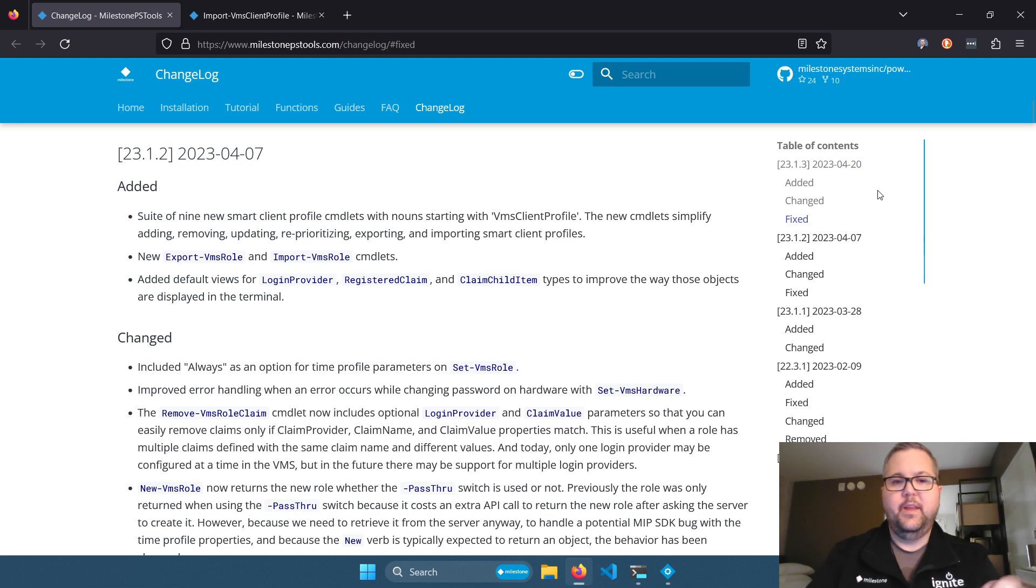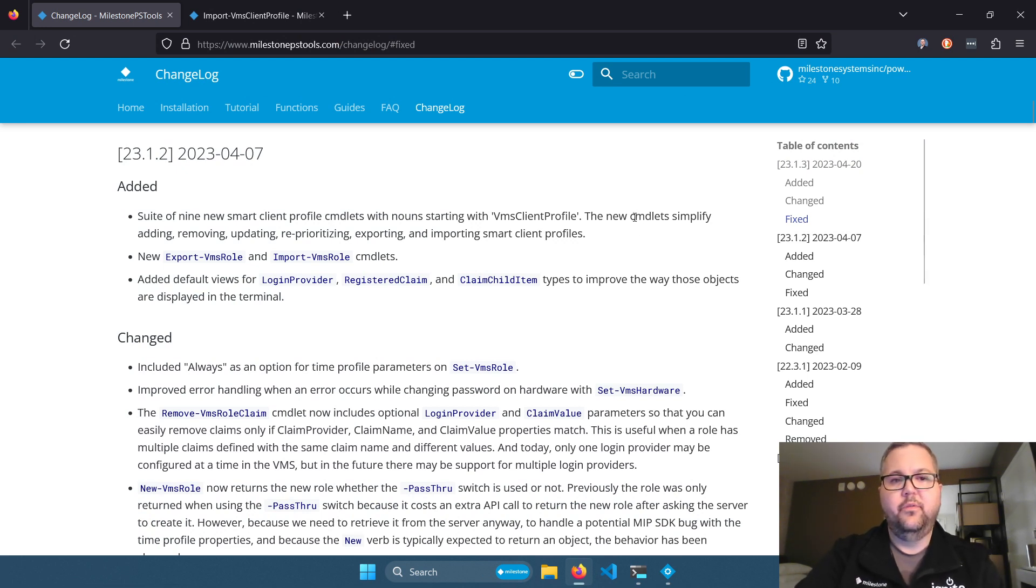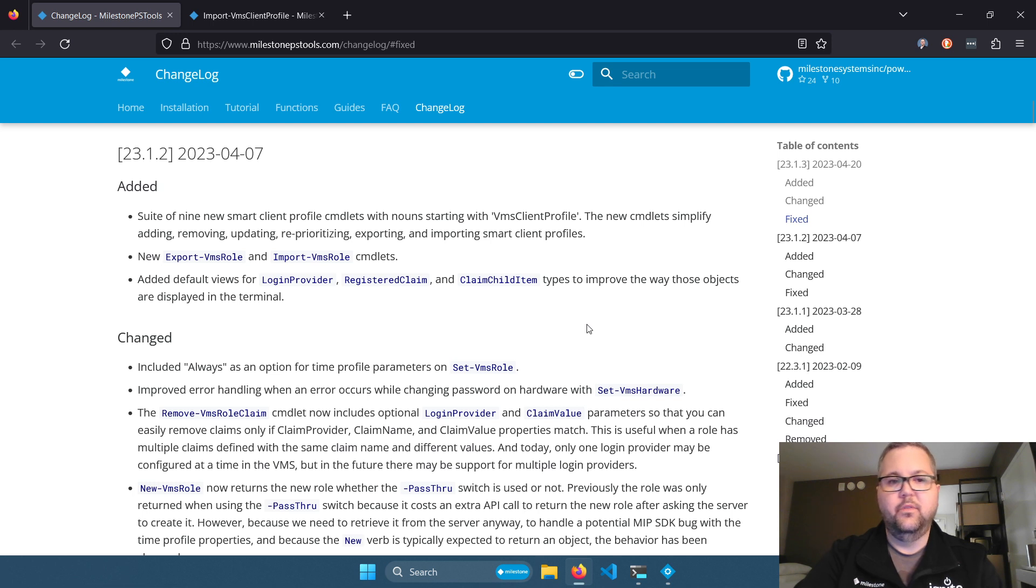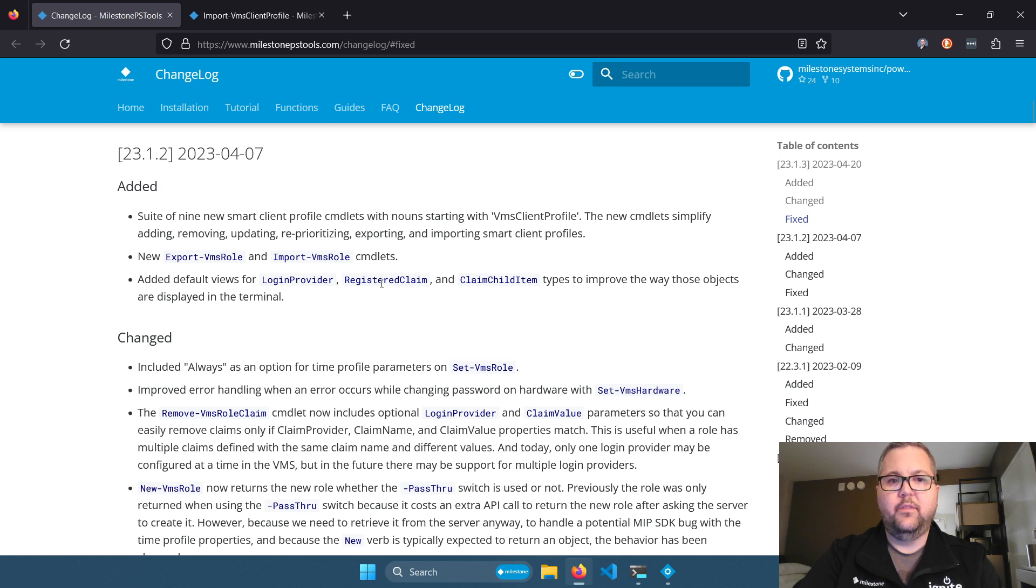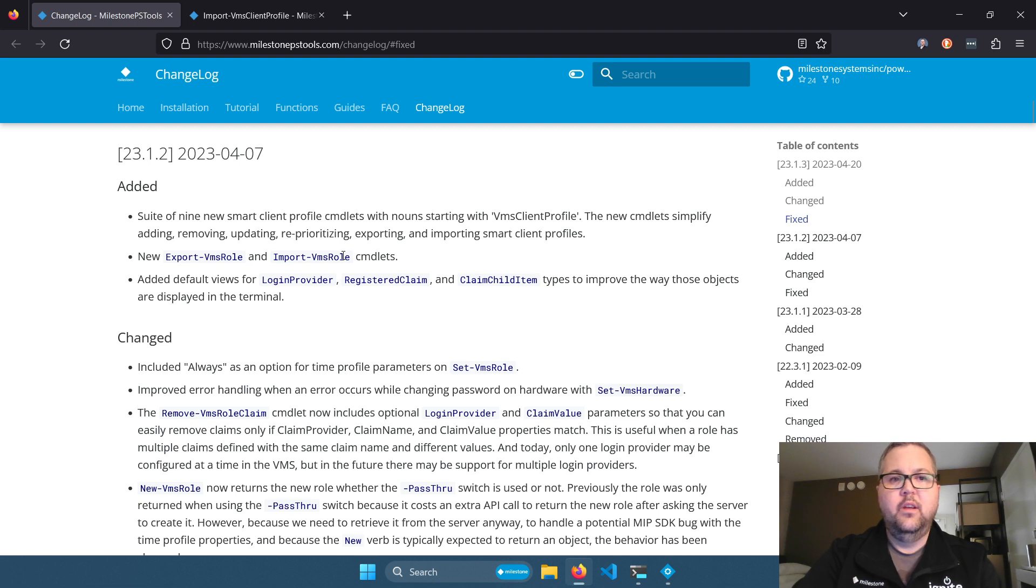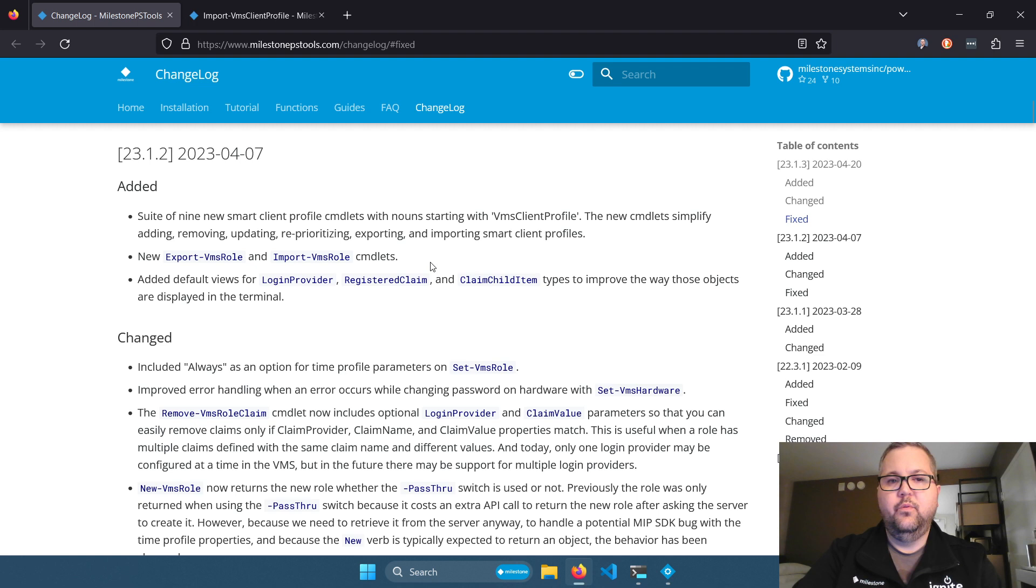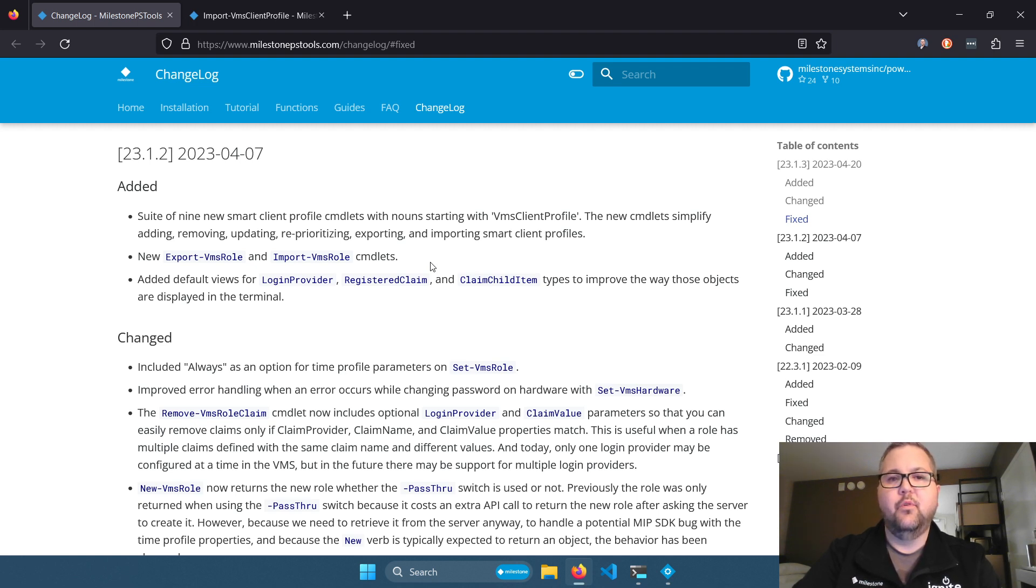Hey friends, my name is Josh, and today I want to introduce you to some new cmdlets that are in the Milestone PS Tools PowerShell module. Specifically, these cmdlets are for working with smart client profiles. This was introduced in version 23.1.2, released at the beginning of April, and these cmdlets will help you to view, modify, import, and export smart client profiles.